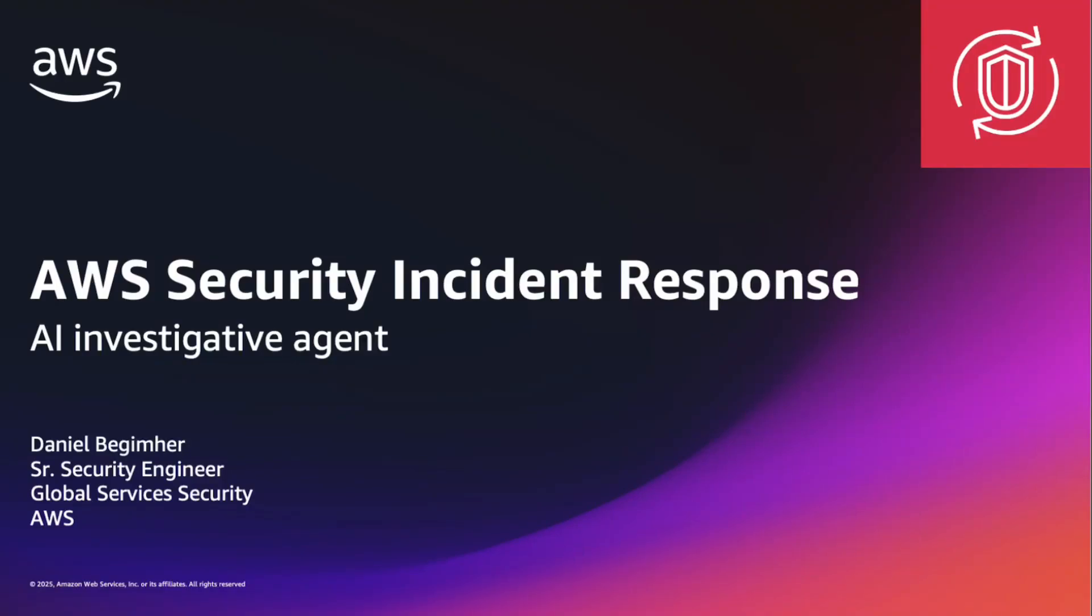Welcome everyone! In this video we're going to show you the new AI investigative agent in the AWS Security Incident Response Service.